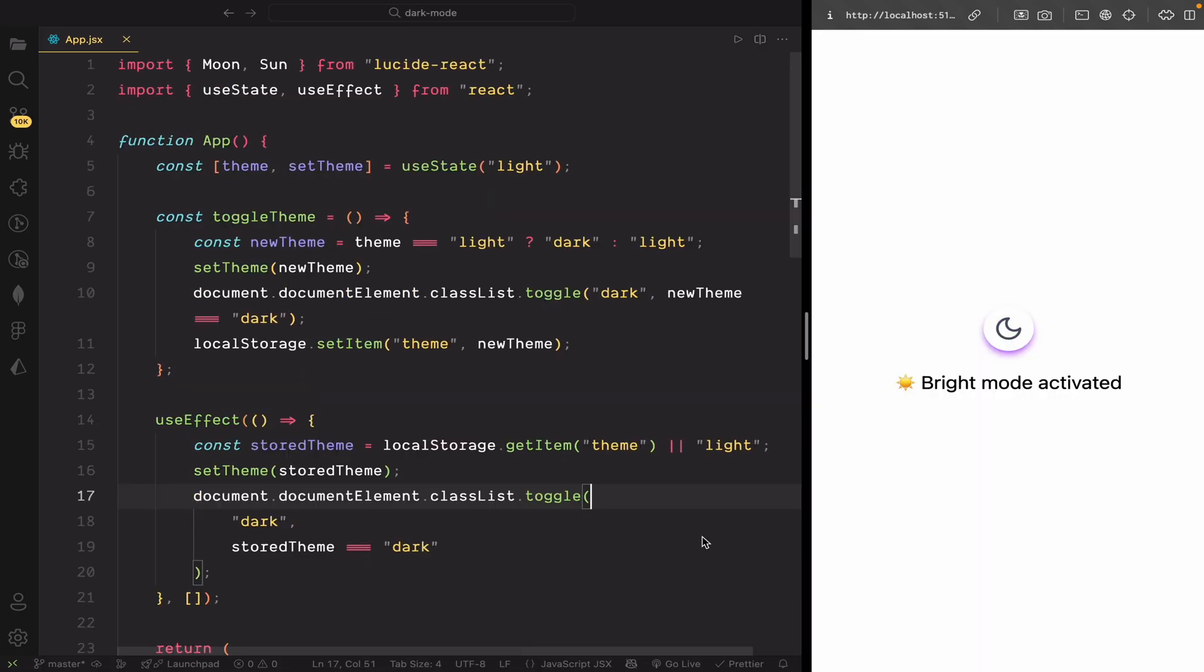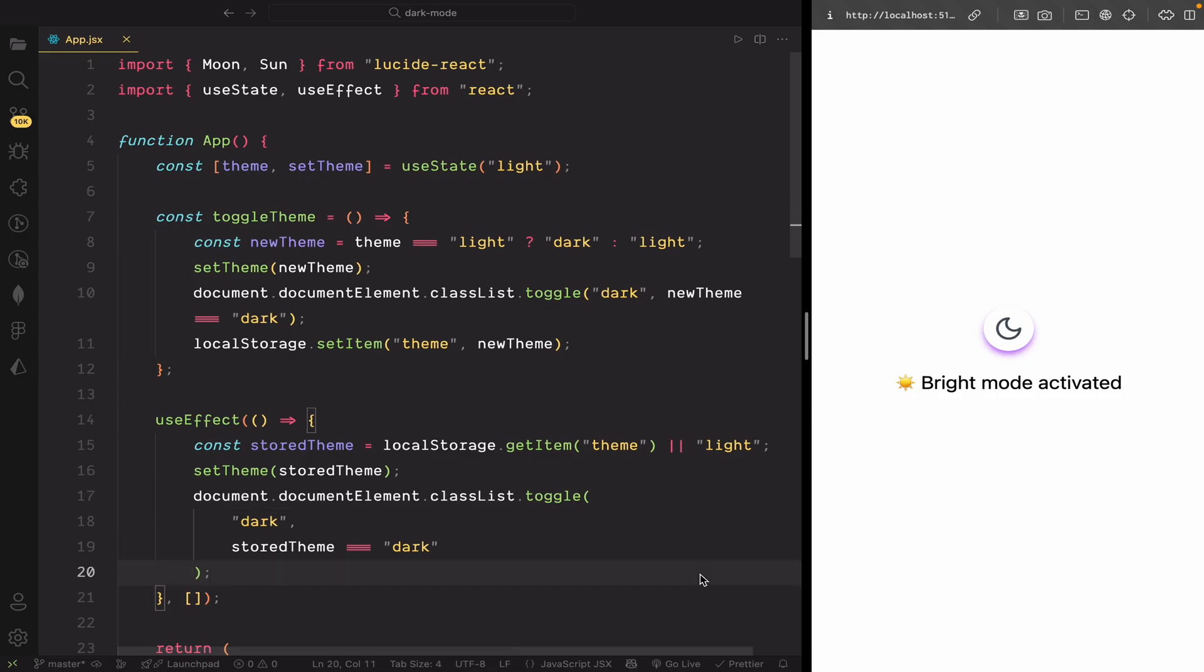And that's it! We've successfully built a dark mode toggle using React and Tailwind CSS v4. We styled the UI, added interactivity, and even made the theme persistent using local storage.